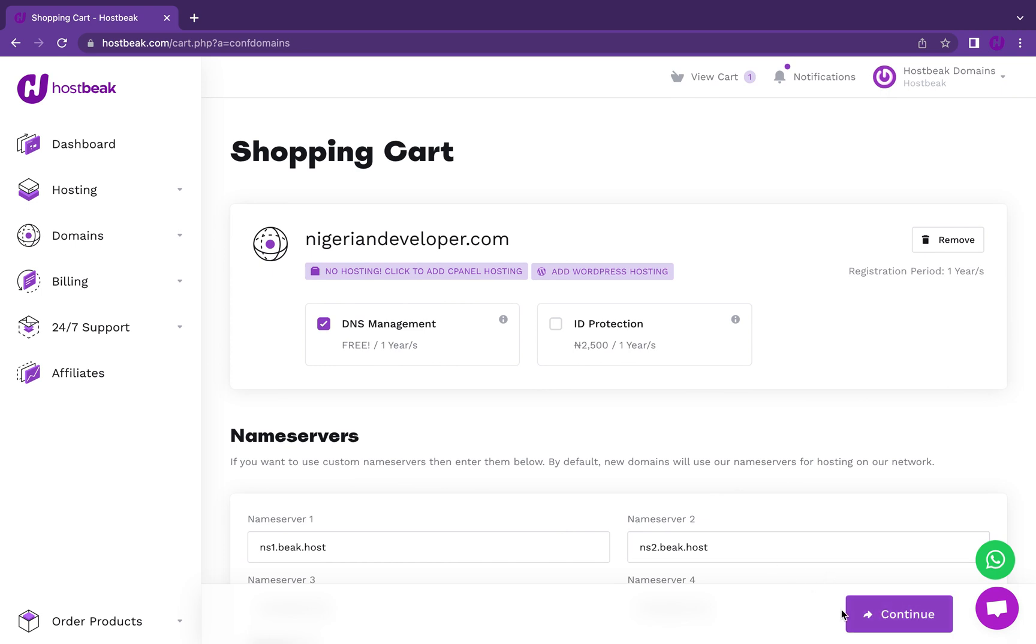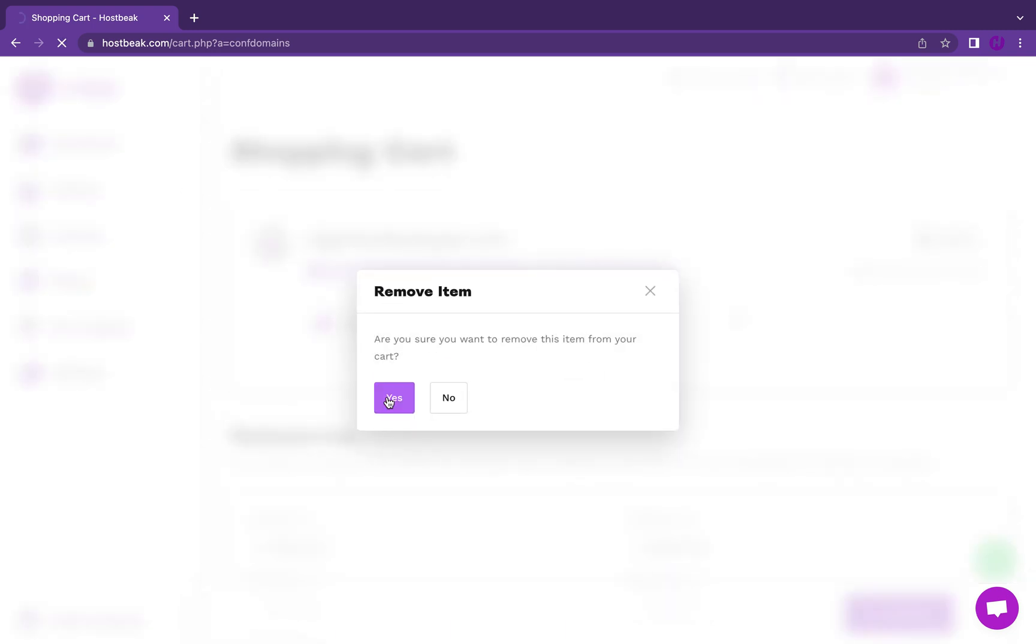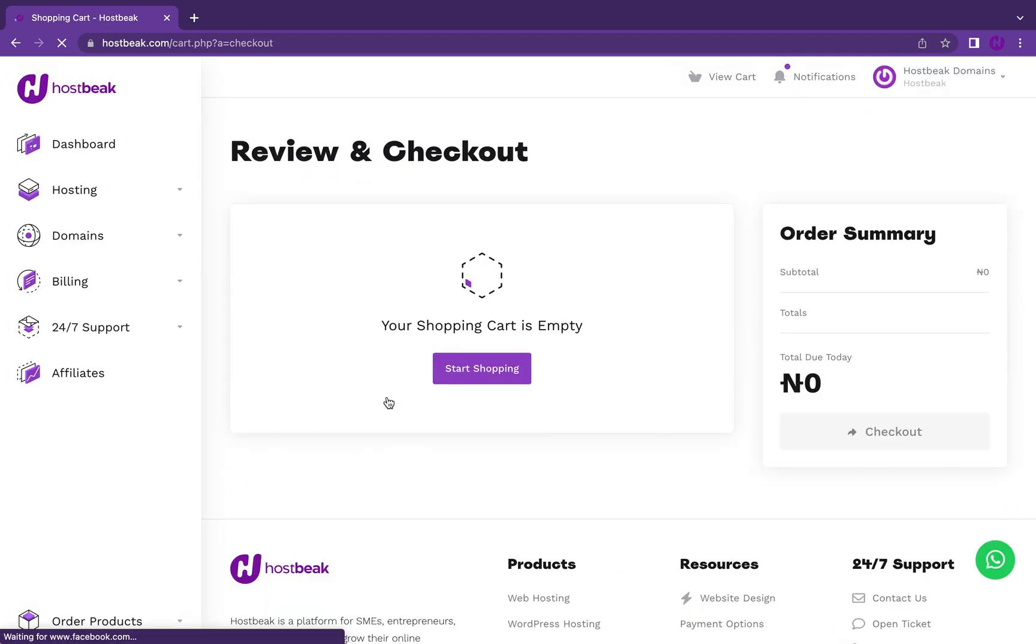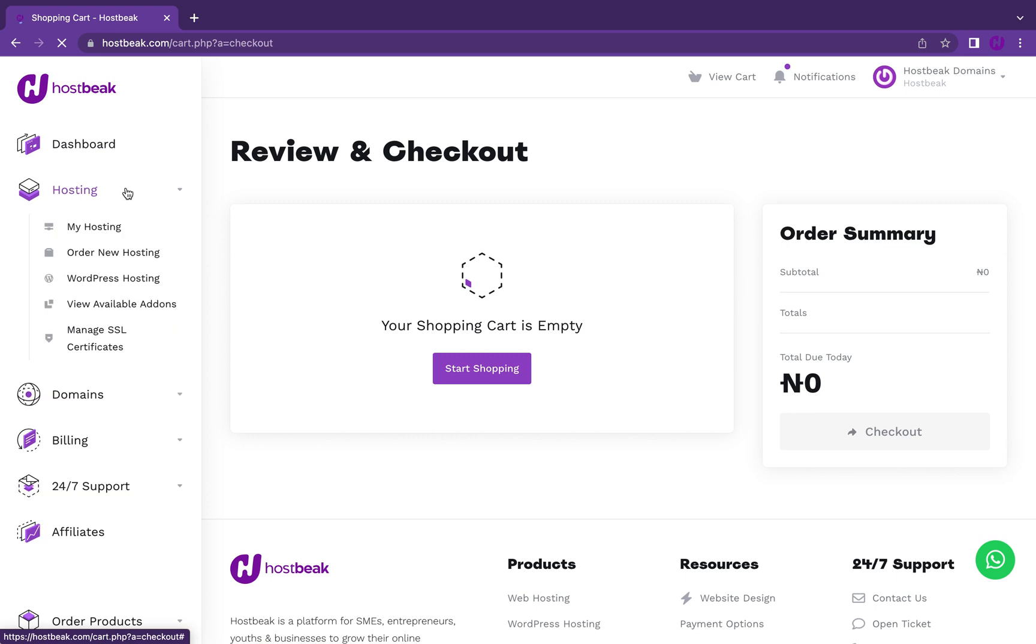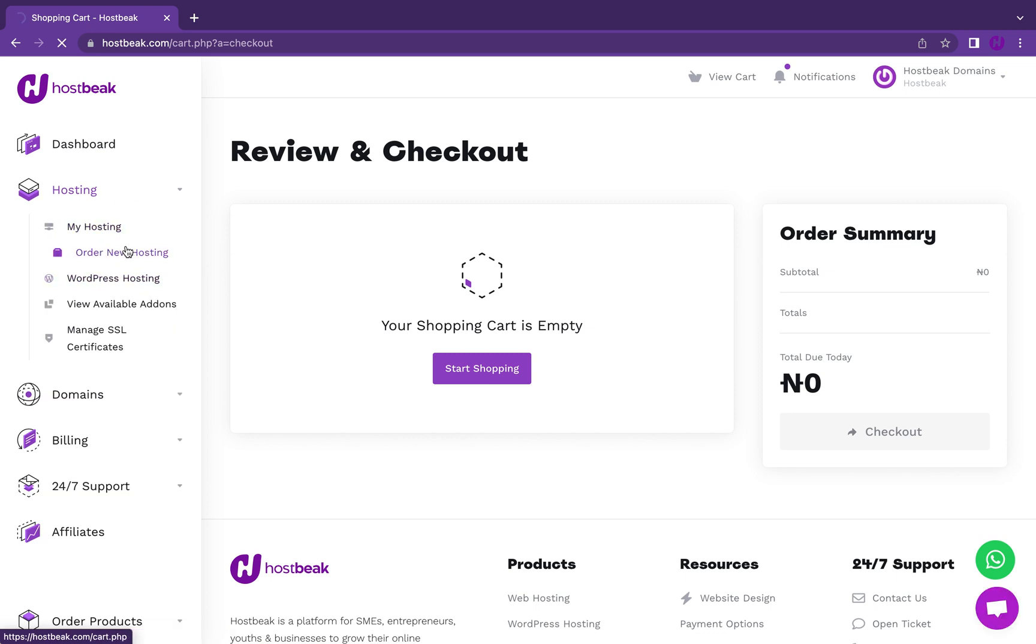We get questions like what if I already have a domain name and I want to get hosting. Let's just cover the other routes. Let's assume you have a domain name and you just want to order hosting or view the hosting plans before proceeding. Just go to hosting and then order new hosting or order WordPress hosting.